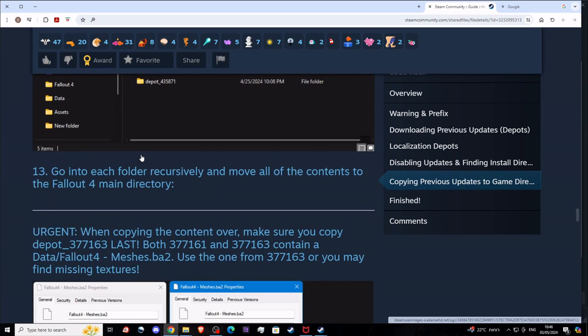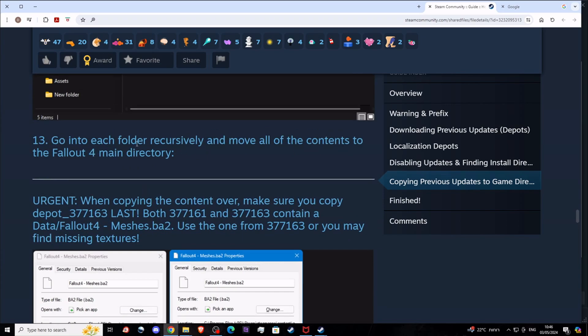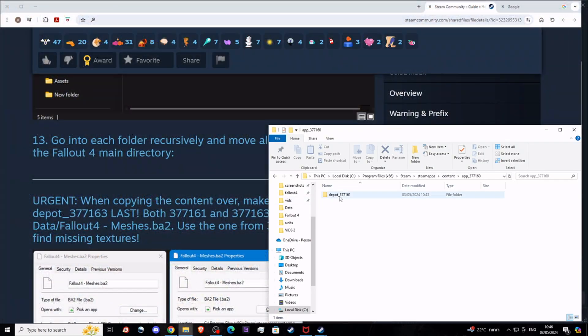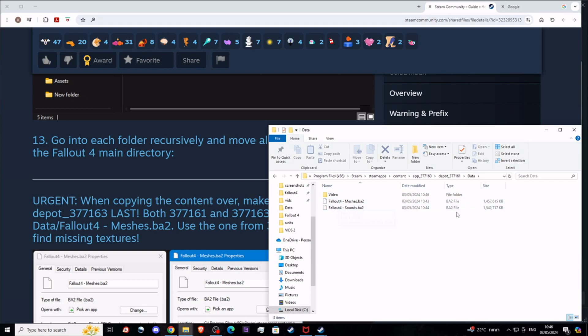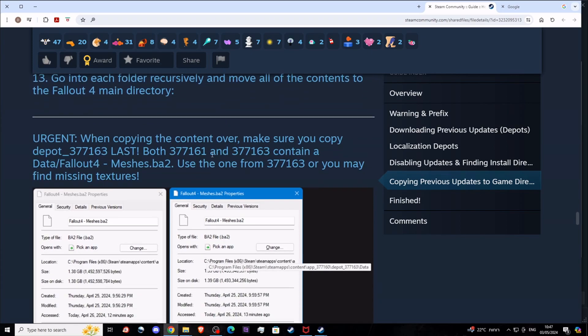Now navigate back to your localization where the depots were downloaded in step four. Now you need to simply copy and paste all of the content. You can see the depot is actually the Fallout meshes and sounds BA2 and videos. Each one of those depots is essentially a different part of the game, so keep that in mind.